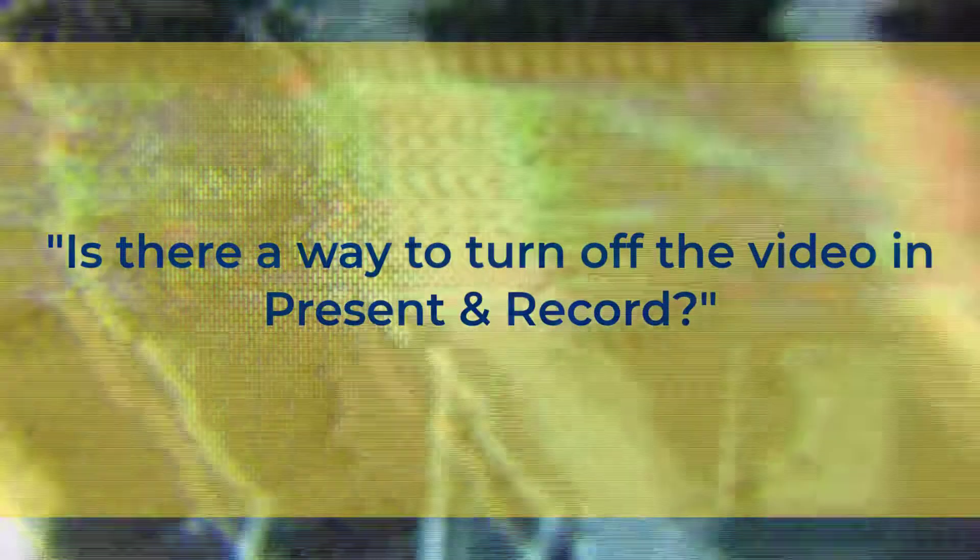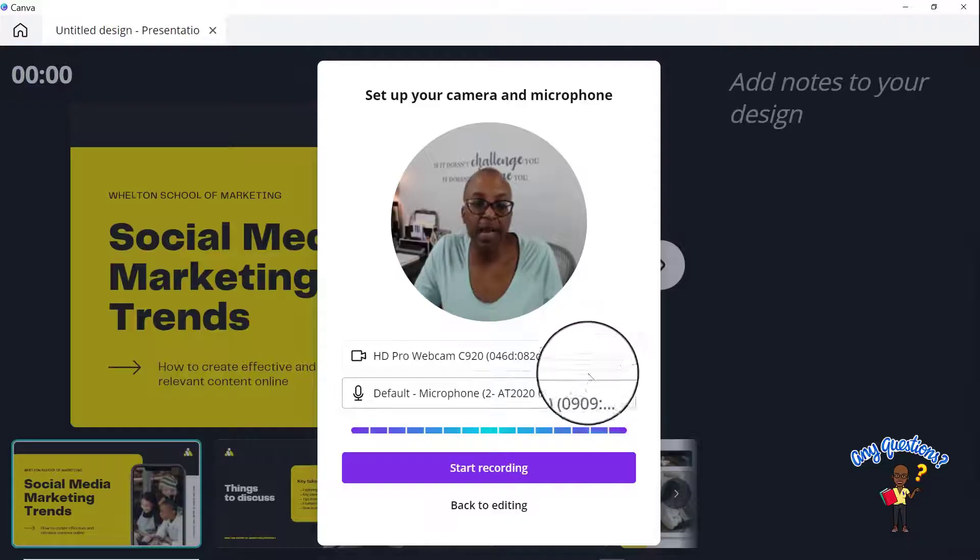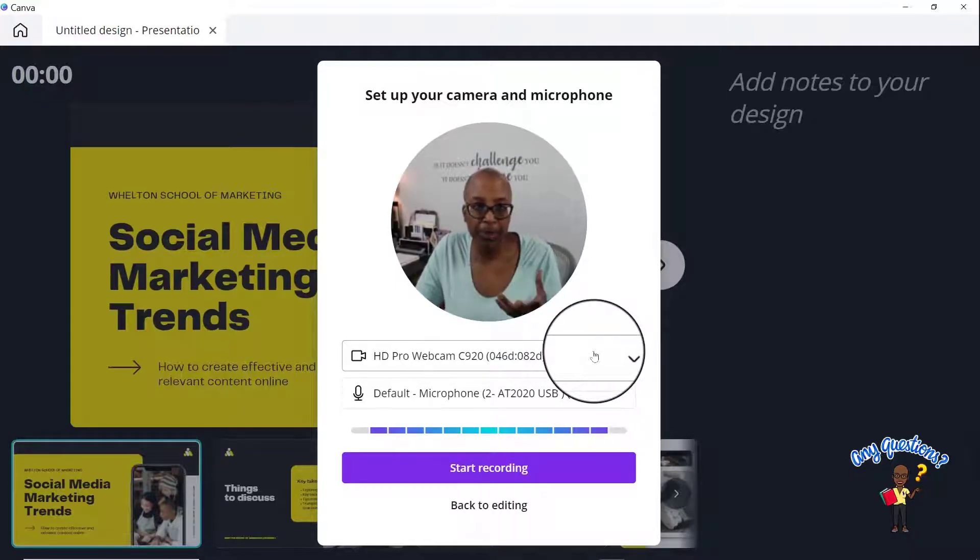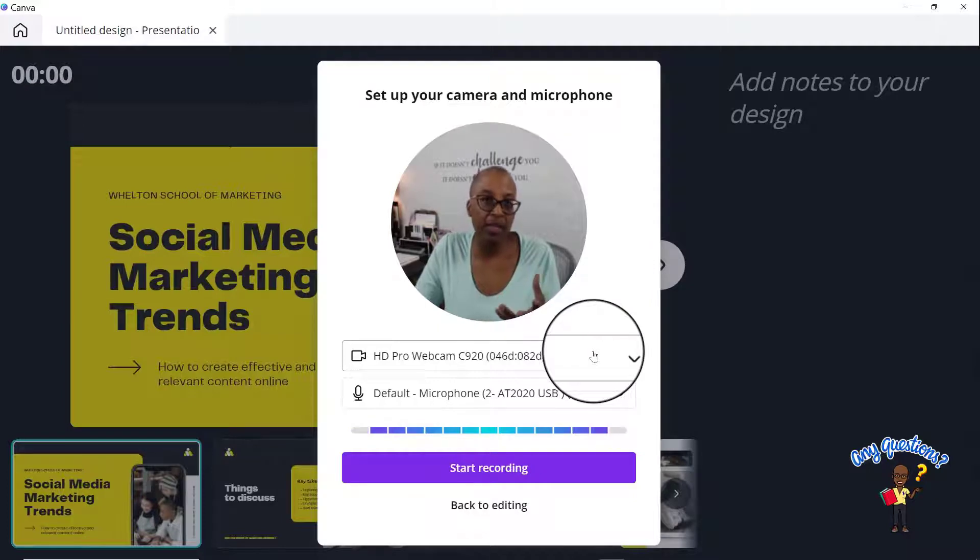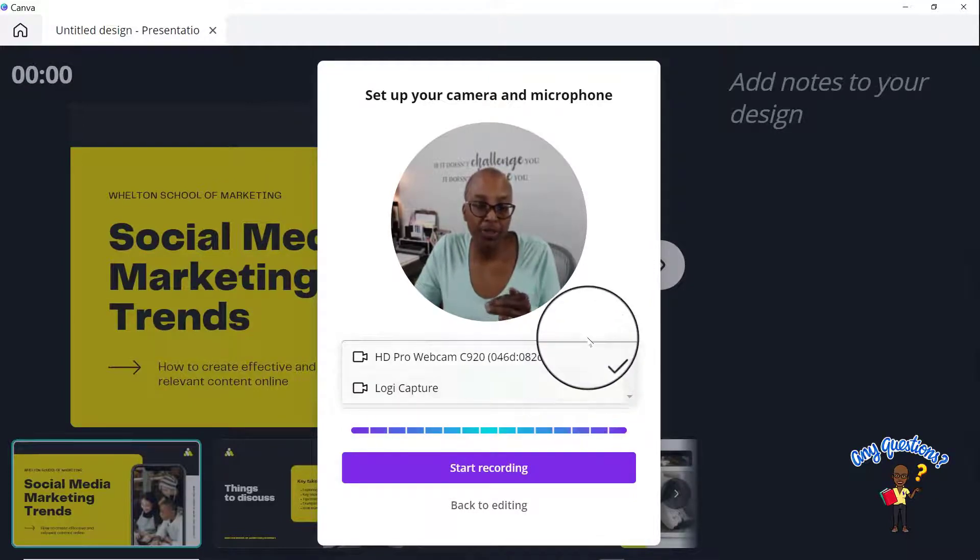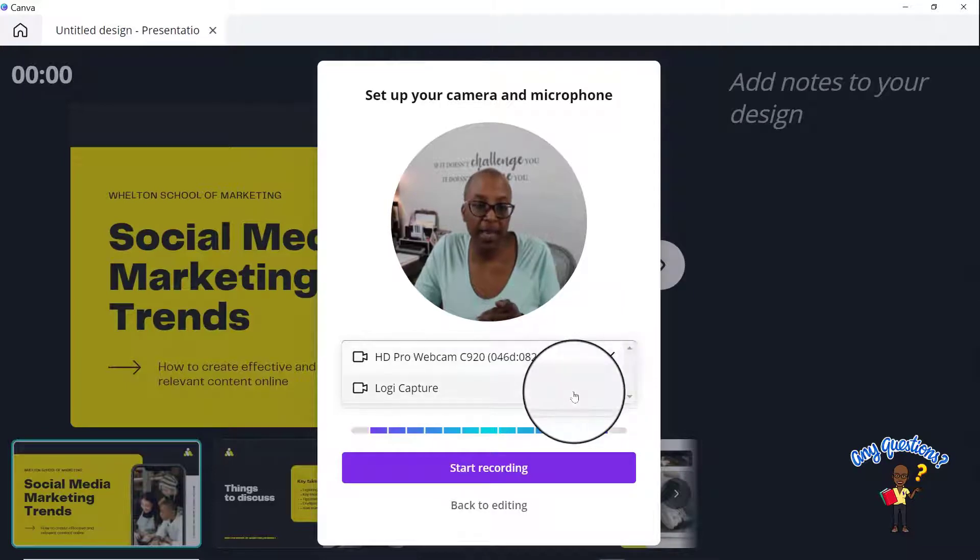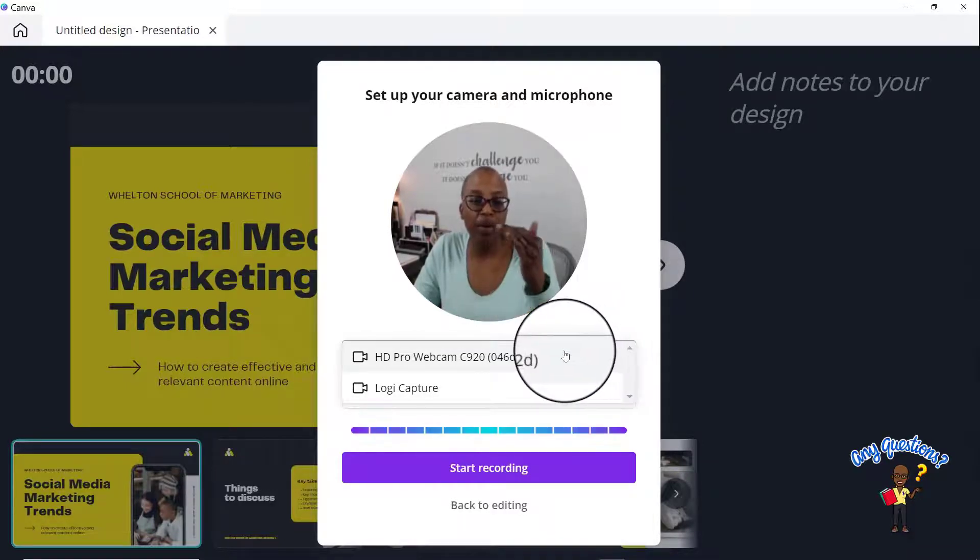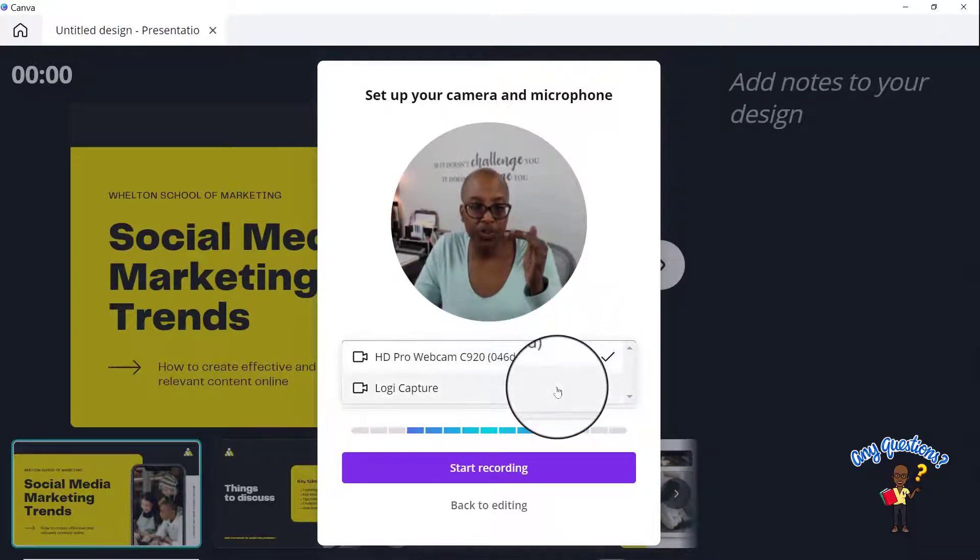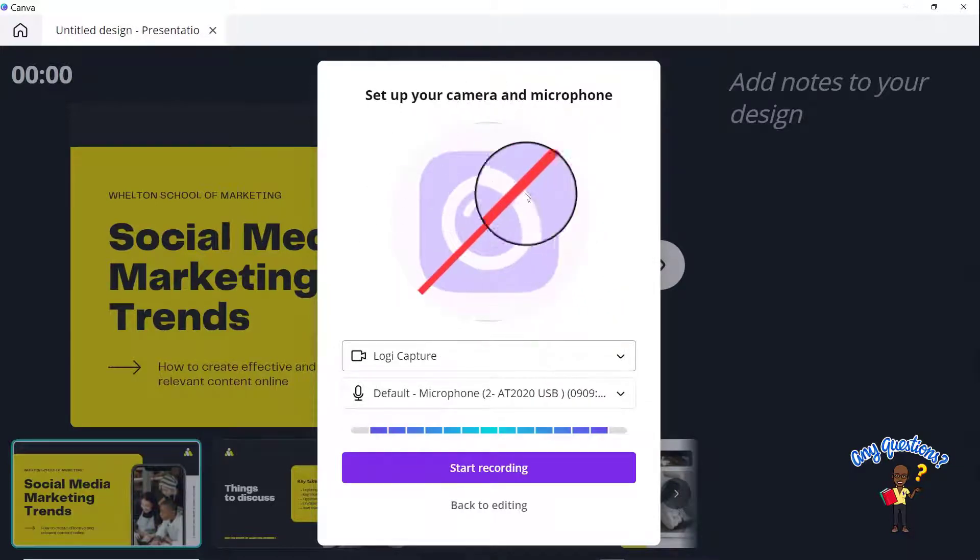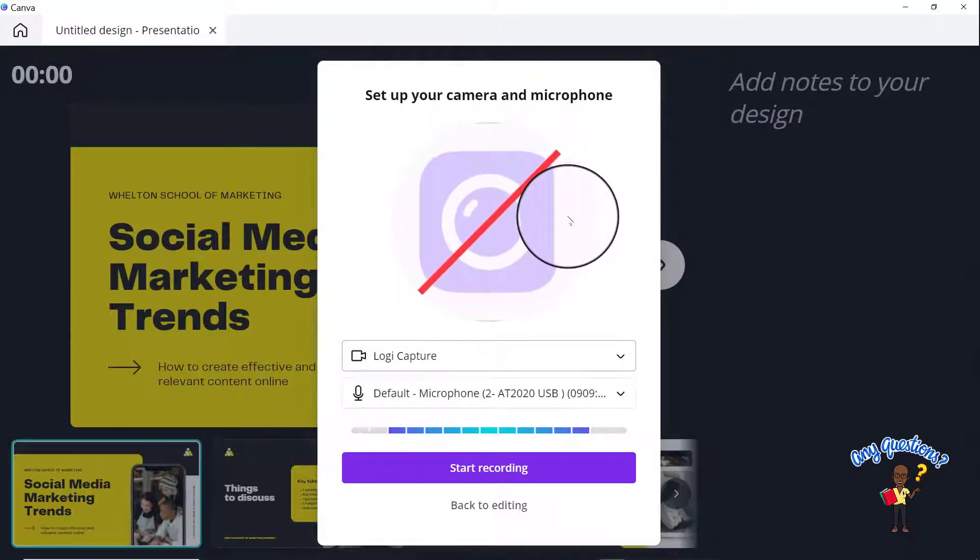Is there a way to turn off the video in present and record? And there technically is not. The most that I could do, and that's primarily because I have a Logitech, I can switch from my physical webcam to my Logic Capture, in which case it does this. And that's what would appear on the screen.